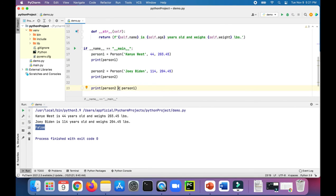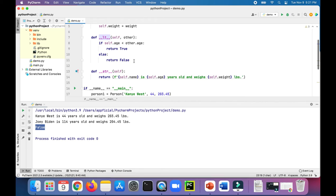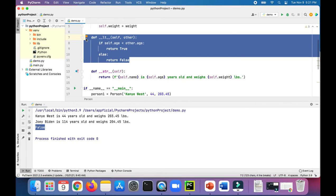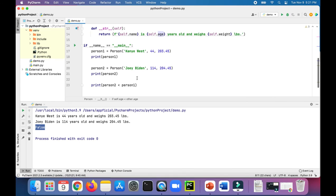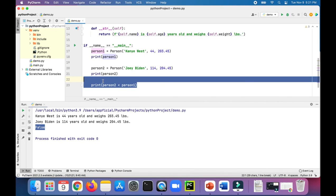So we overrode the less than operator to compare two Person objects' ages only. We could have rewritten this rich comparison method to compare their weight or their names alphabetically, or any way we wanted. But we decided to just compare their ages to determine if one person is less than another.